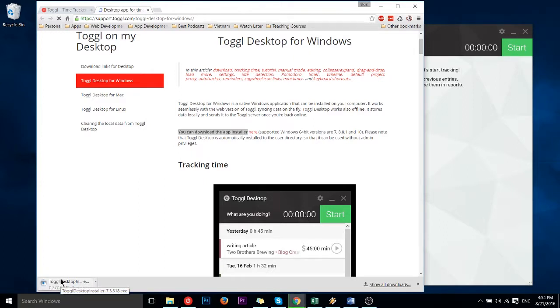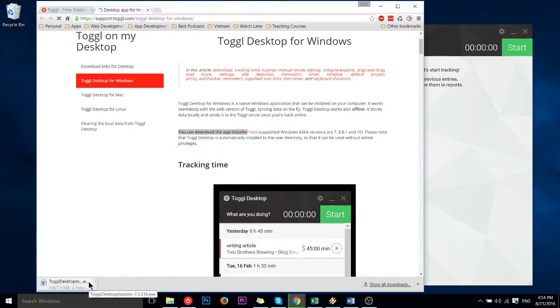And then once that's downloaded you can go ahead, run through the installer like any other Windows application and you should be good to go.